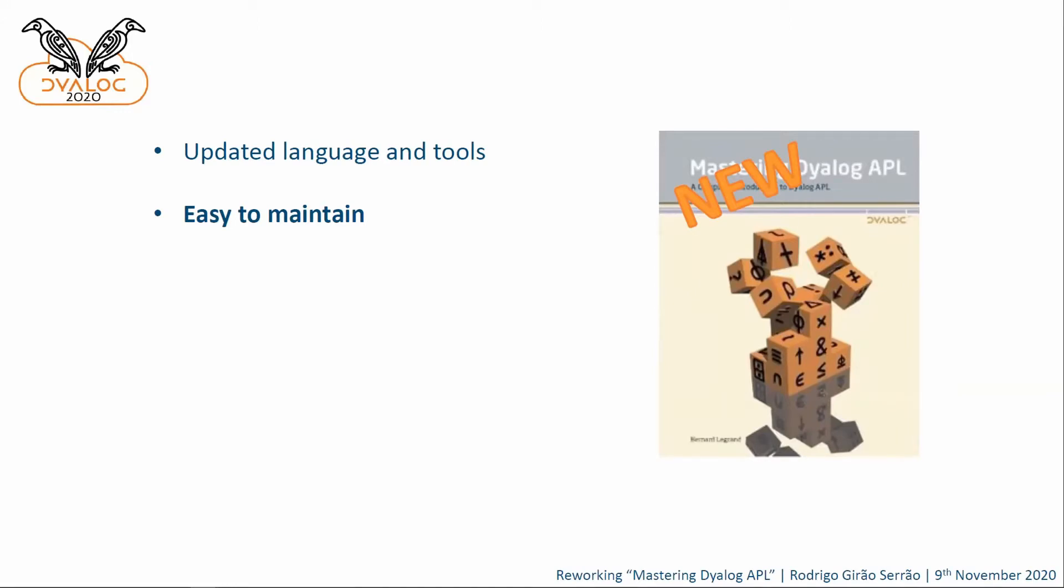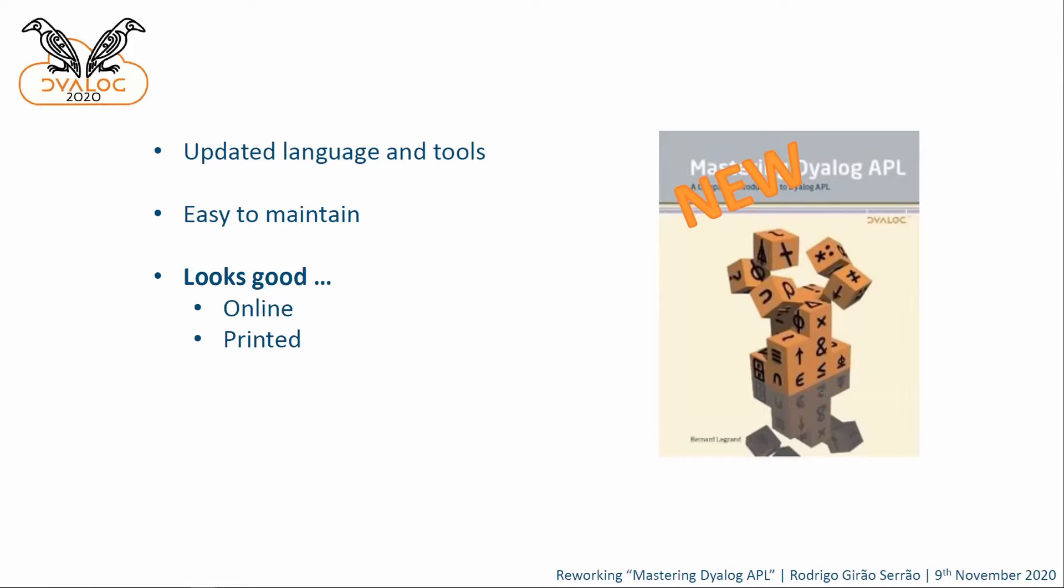While we are at it, might as well find something that is easy to maintain and to keep updated. Because reworking a book from scratch is a lot of work. I spent almost all of my hours at Dyalog working on this, and of course, I got nowhere near finished. And even though it takes some work to update things every time a new version comes out, or every time a tool is updated, it's much easier than to rework the whole thing from scratch. And also, we would like something that looks good online, so that people can go online and read the book as they can right now. But we would like something that is not a really huge PDF.